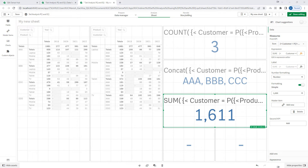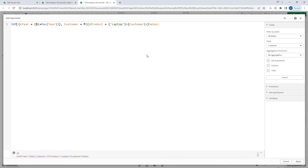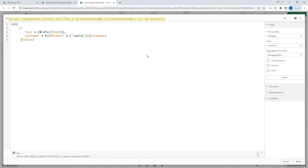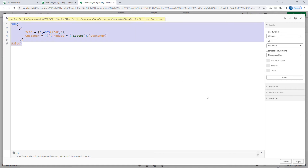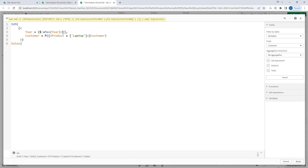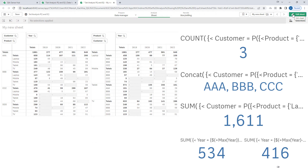Sales for the current year or maximum year is shown here. We have two set modifiers. I am going to use the same for the previous year, saying max year minus 1. I keep saying current year and max year, so don't get confused — current year means the year in which you are using this expression, so right now it is 2022.